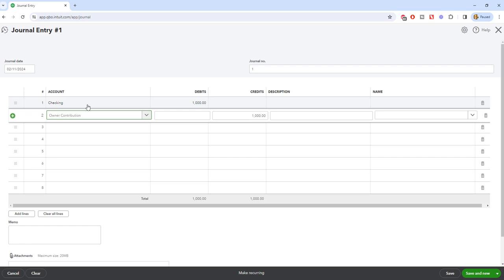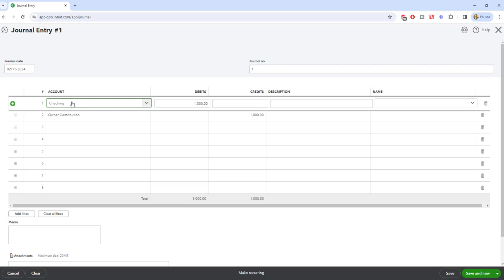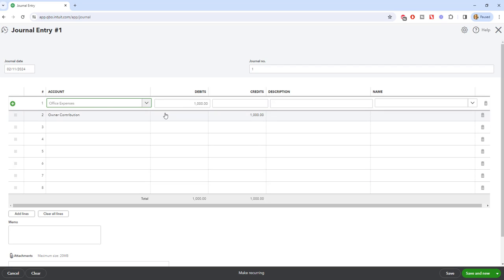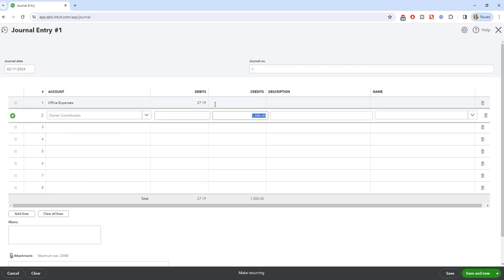Now let's say it was office supplies instead. In that case, up here instead of checking — because you're not depositing money into the checking account — we're going to say office expenses. This would be if you went out and spent personal money on the business and you don't put it in as a bill. You can just say this is office expenses, owner contribution. This is a simple way to make sure you're getting that expense on the books for personal money spent.